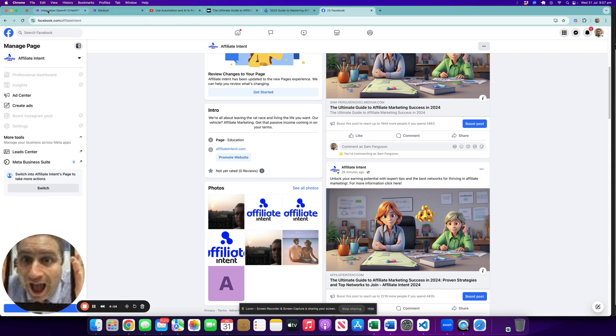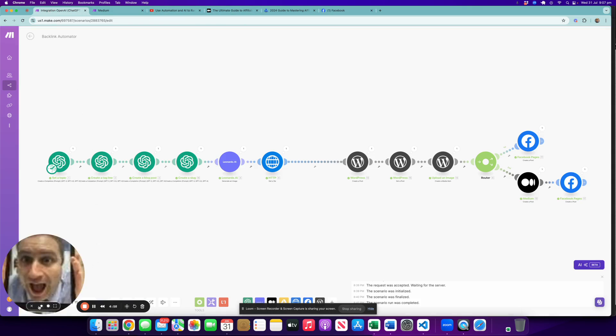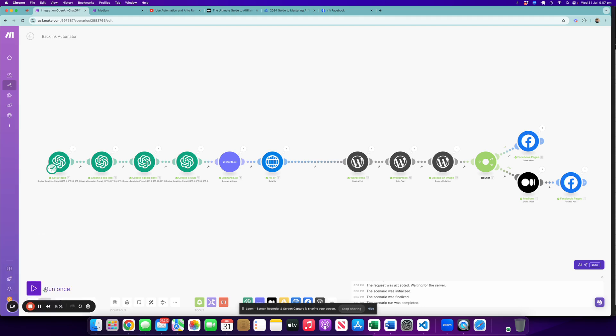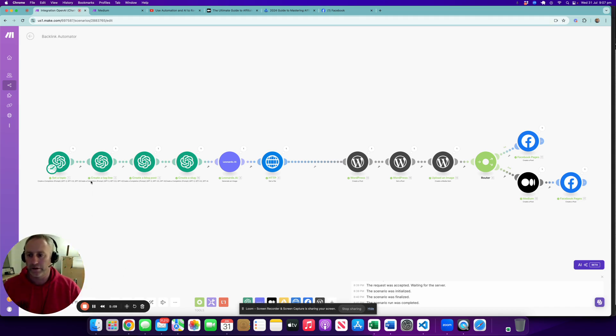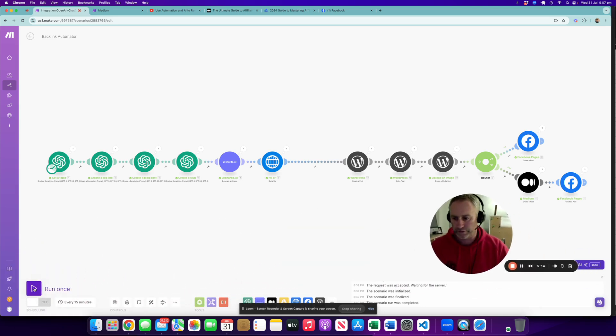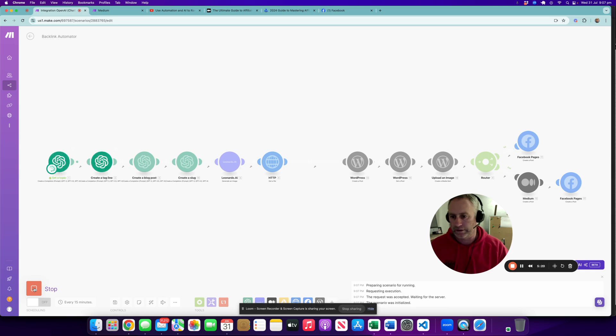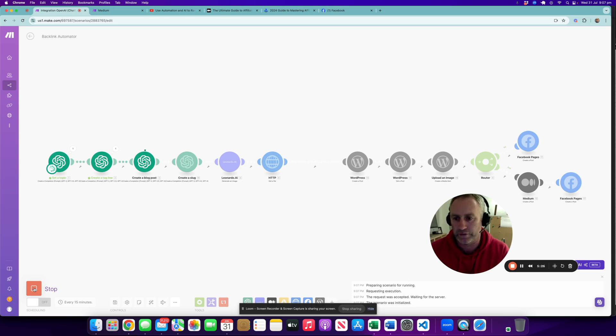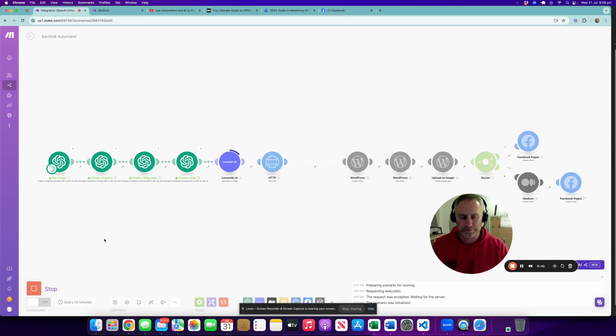Let's go back to Make and we'll actually run one through. Okay, so what we're going to do is run this now. Let's run it. It starts by creating a topic. What I'll do, I'll run it through, we'll have a look at the output, and then we'll come back and just check out some of the configuration. It takes a little while for ChatGPT to write 500 words as you can imagine, but it's a hell of a lot quicker than a human. Same with the image.